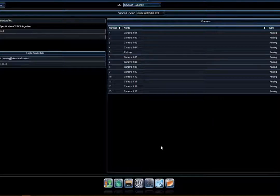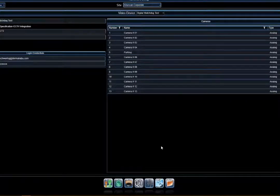Outside of that, that's basically all the setup required through the Aurora interface.